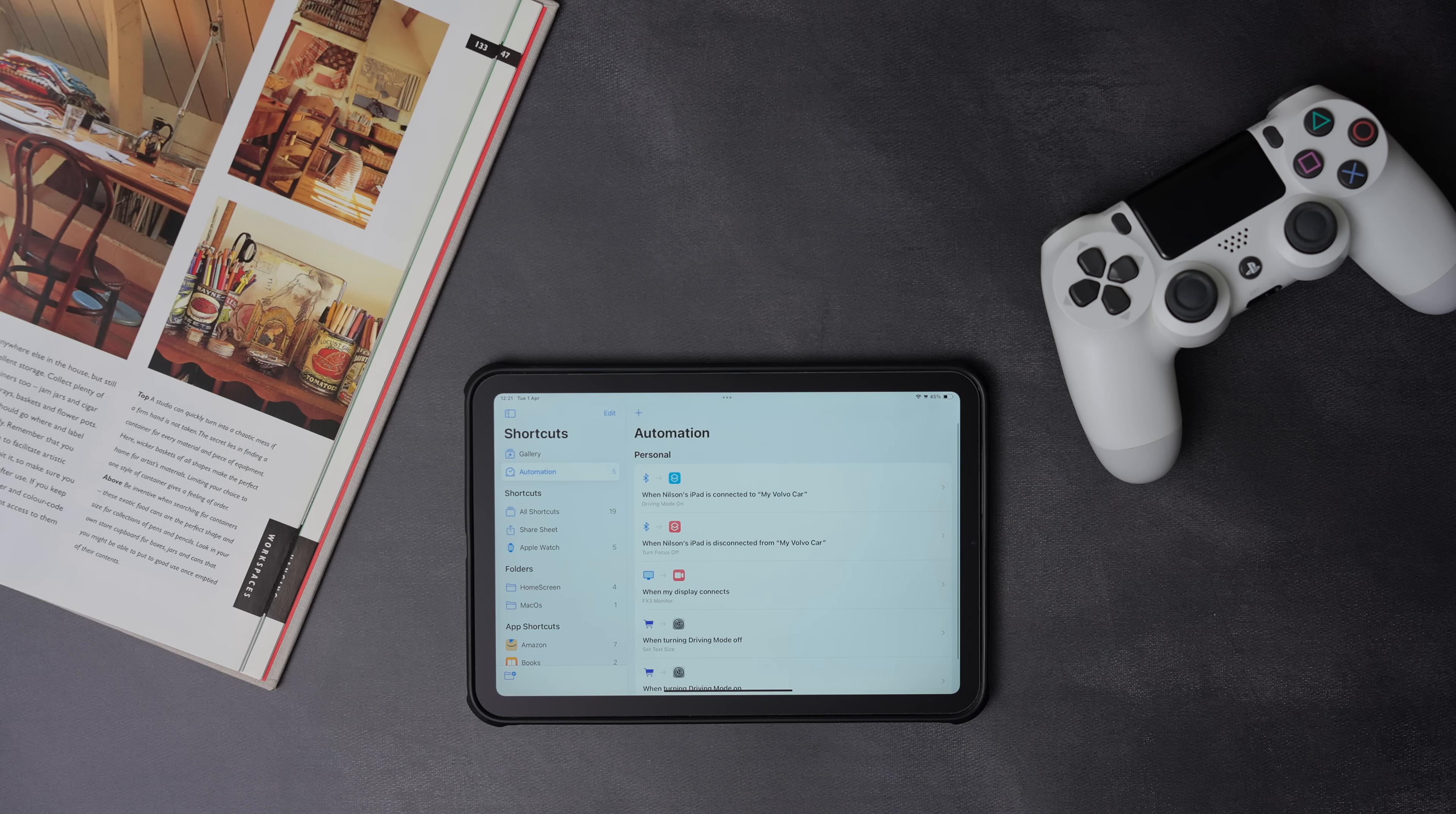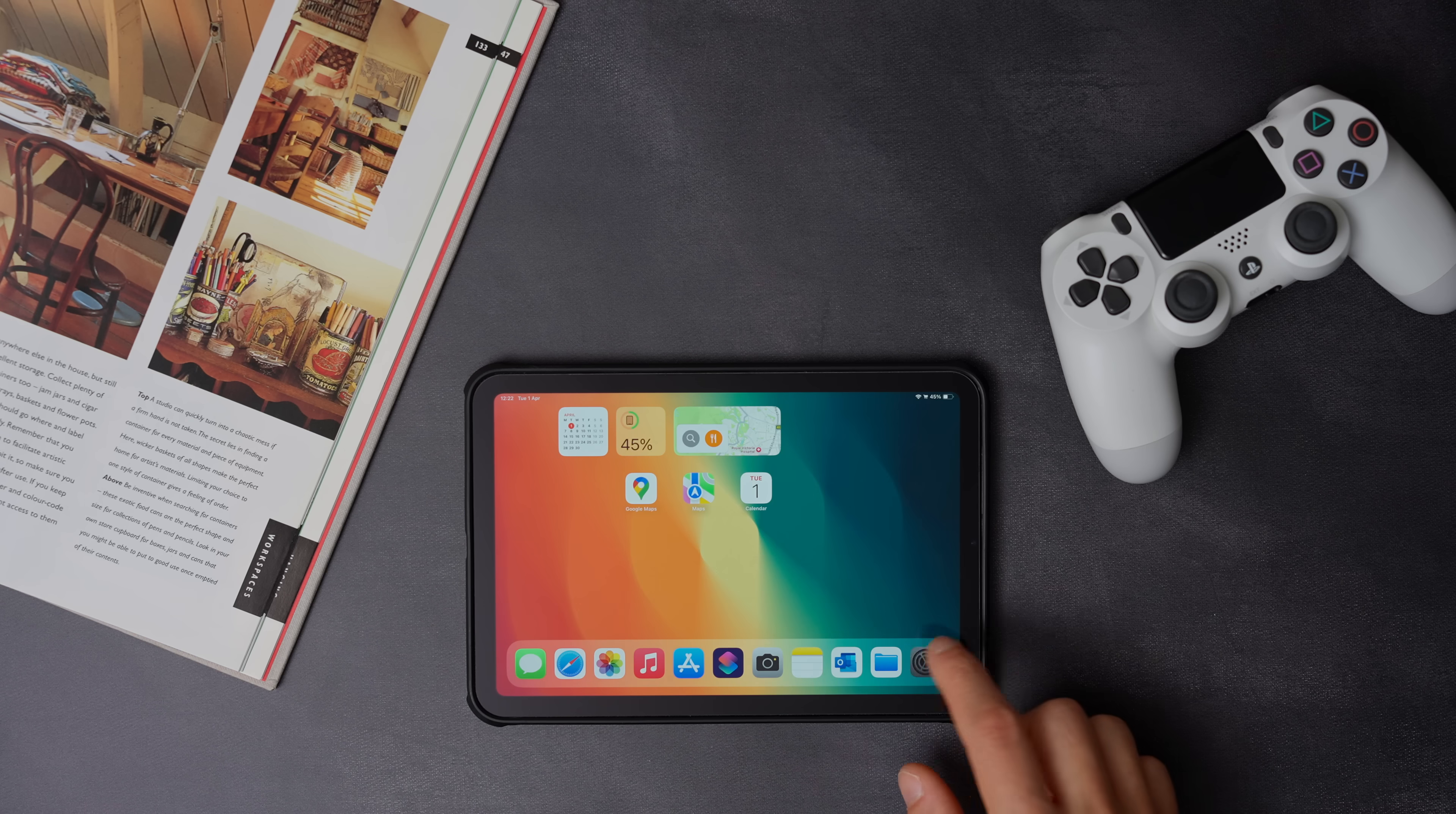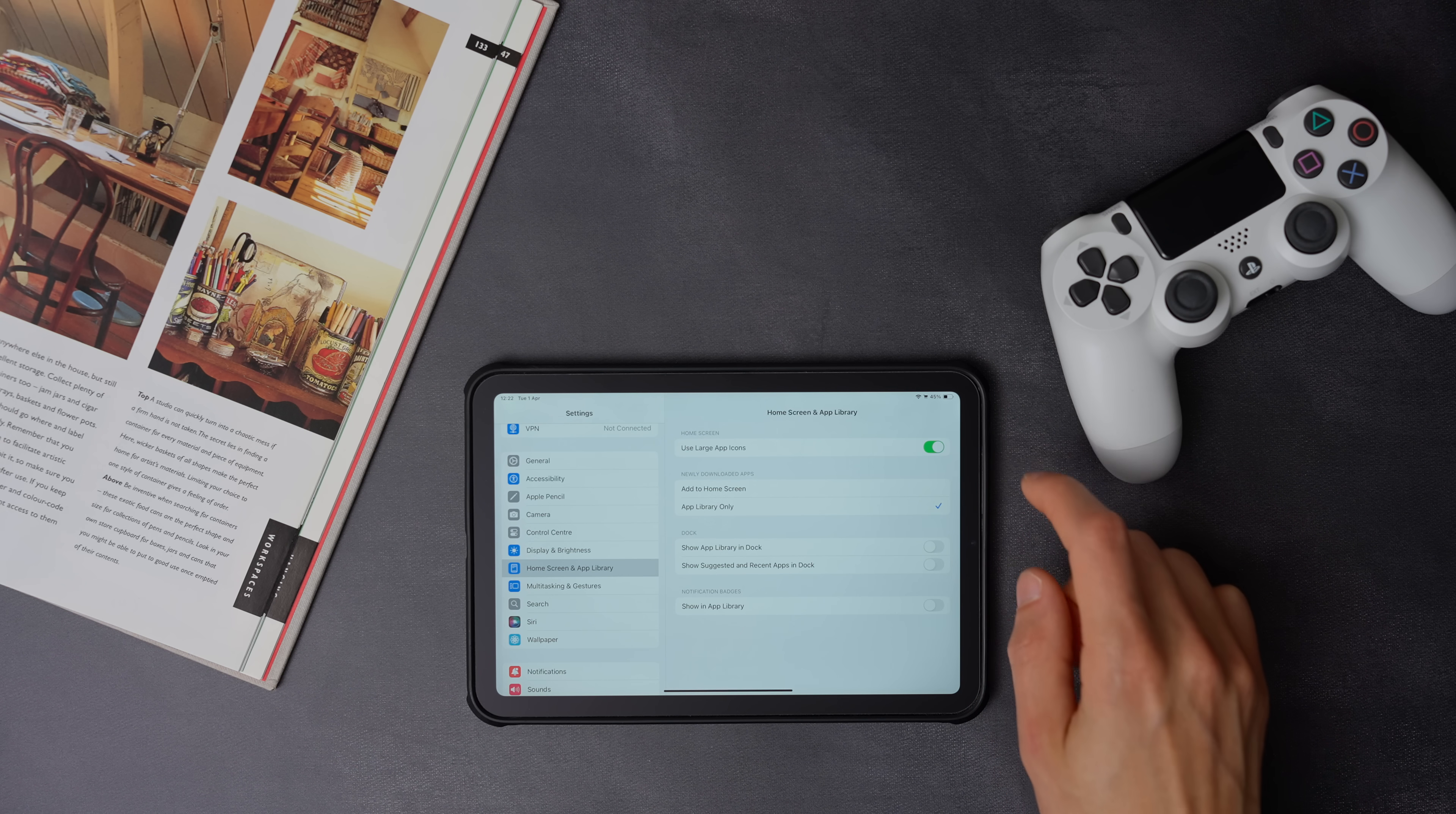So that's as done with shortcuts and automations, but there is one more setting that I recommend you to change, and that is to use large icons on the home screen. To do that, go to settings, then select home screen and app library, and make sure you turn use large icons on.